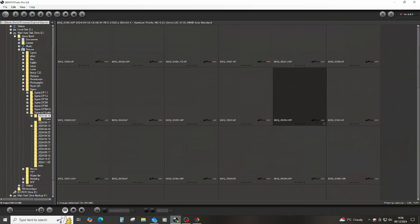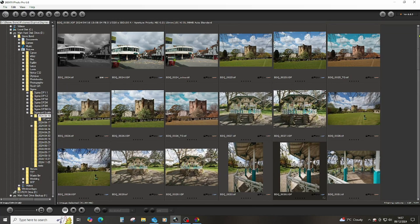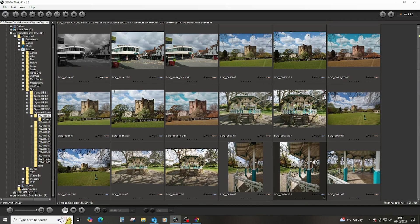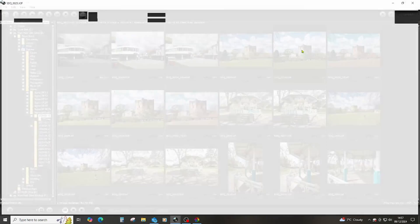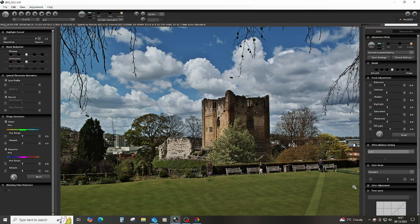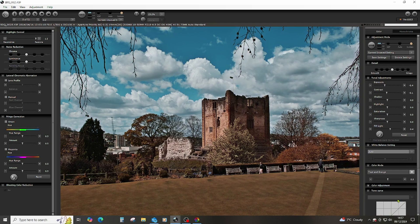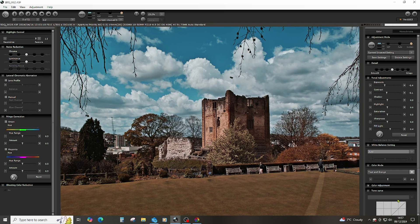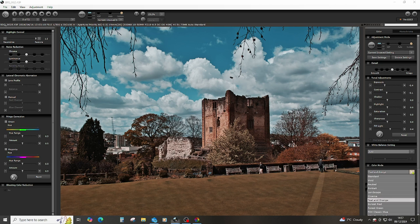Switching back momentarily to Sigma Photo Pro, whilst mentioning those various sliders, if we take a look at this particular image which I've already done some manipulation of - I also noticed there's a teal and orange version of this that I created. Sometimes that kind of sky is something that I particularly like, so I sometimes experiment with this one as well.